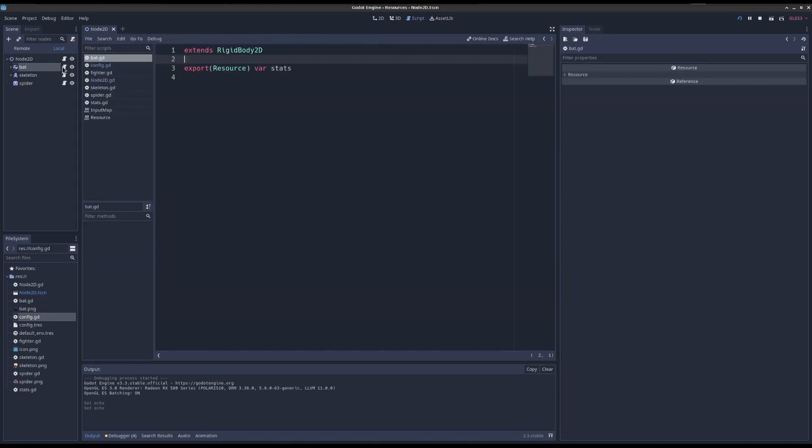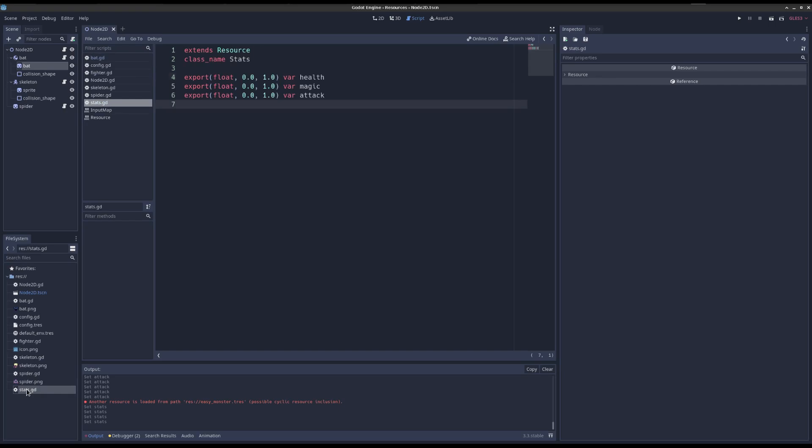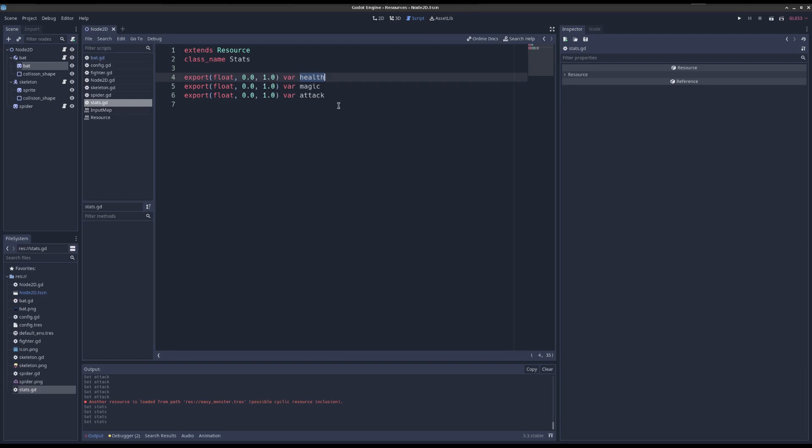Well, we can export resources. Check out the bat script. We export the resource and we call it stats. So then let's look at the stats class I've written previously. It's a resource called stats, has health, magic, and attack. Floats from zero to one, pretty simple.